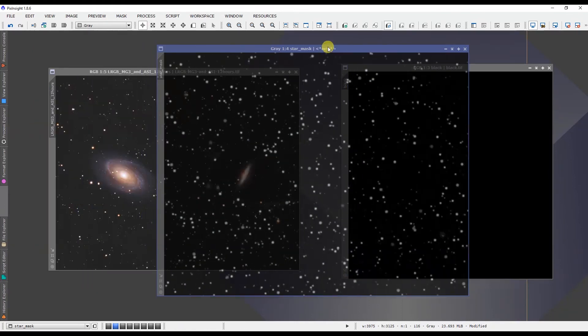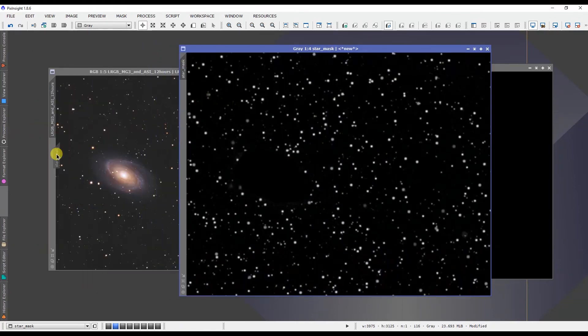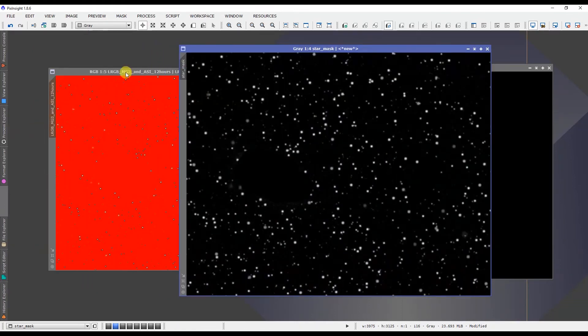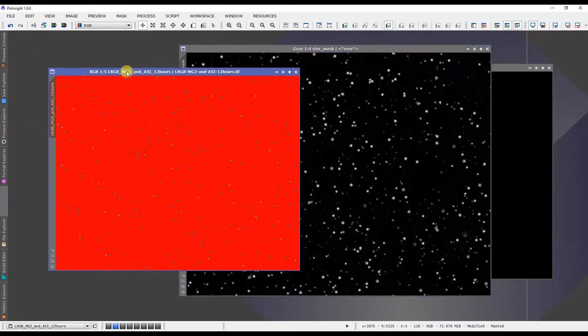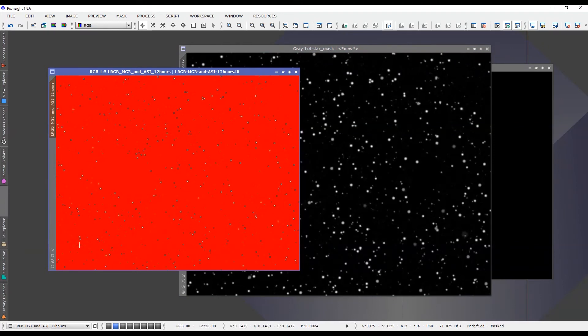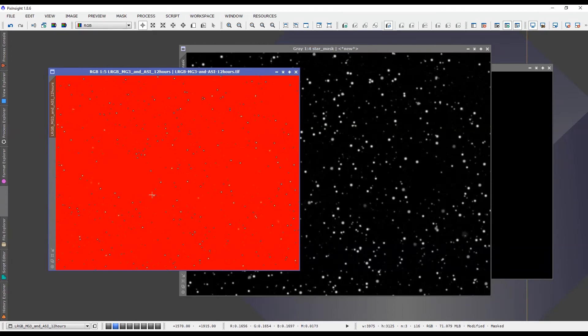And our star mask, if we place it on our image, we will notice that only the stars are unprotected so we can work on those. We can do some saturation to them or we can tighten them up a bit, whatever we felt like doing.